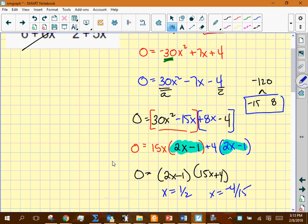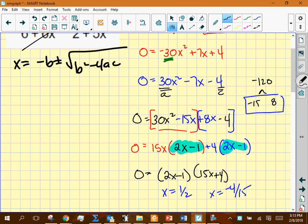Factoring by grouping: from the first group 30x² − 15x, take out 15x to get 15x(2x − 1). From the second group 8x − 4, take out 4 to get 4(2x − 1). Since both groups share the factor (2x − 1), we write (2x − 1)(15x + 4) = 0, giving x = 1/2 or x = −4/15.